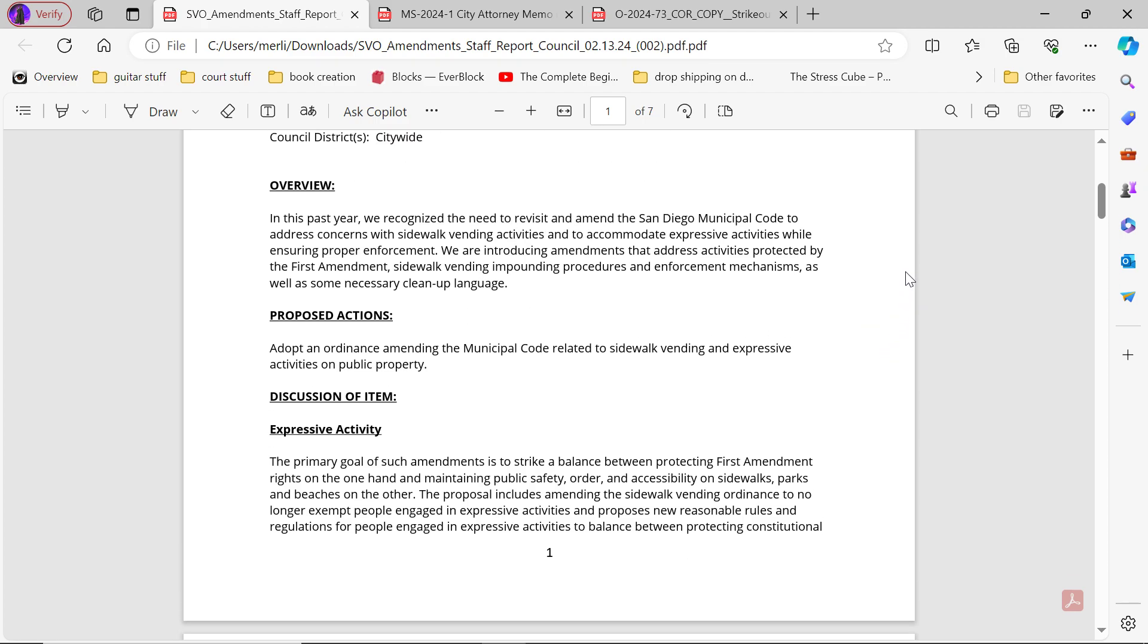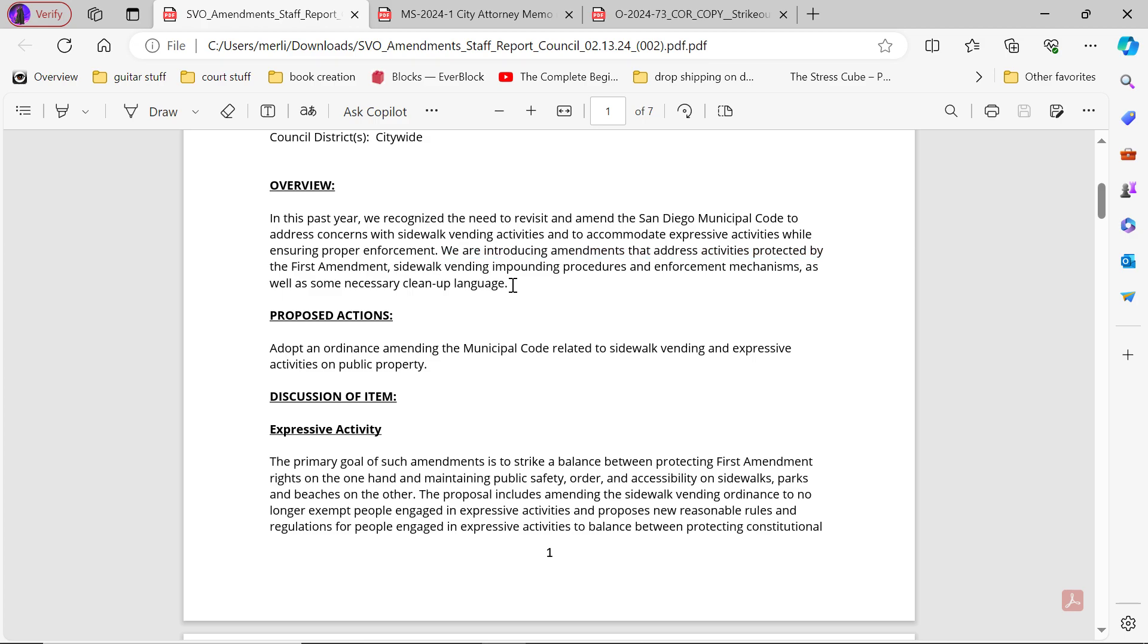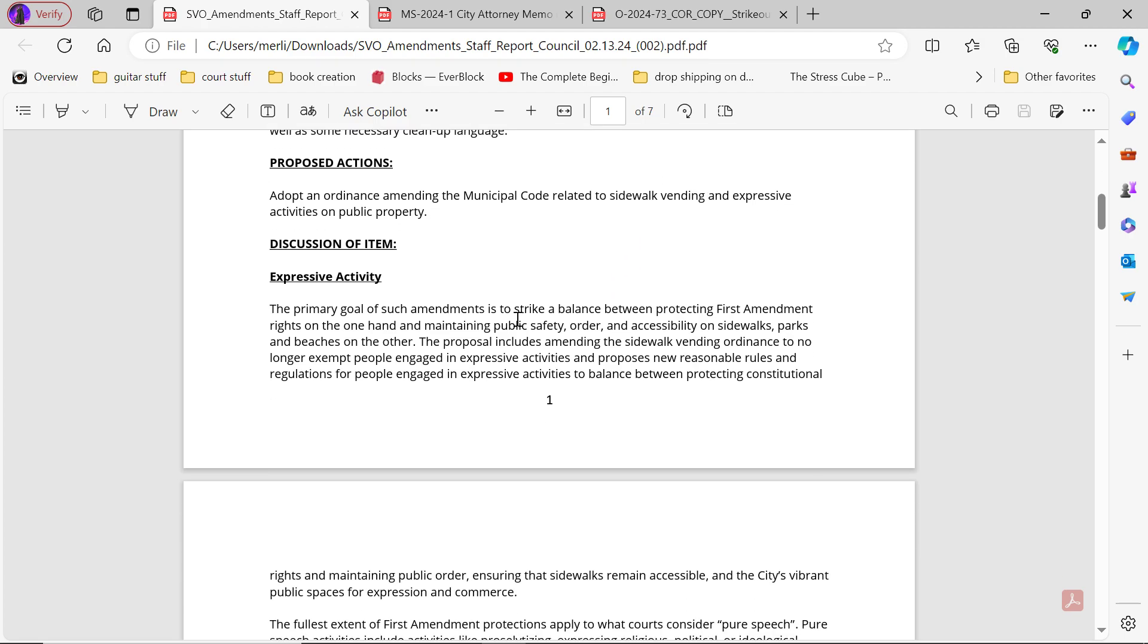Overview: In the past year we recognized the need to revisit and amend the San Diego municipal code to address concerns with sidewalk vending activities and to accommodate expressive activities while ensuring proper enforcement. We're introducing amendments that address activities protected by the First Amendment, sidewalk vending, impounding procedures, and enforcement mechanisms as well as some necessary cleanup language. Proposed actions: Adopt an ordinance amending the municipal code related to sidewalk vending and expressive activities on public property.